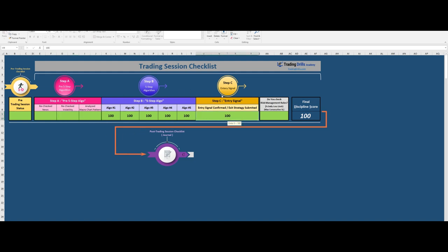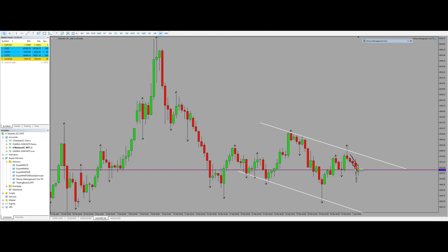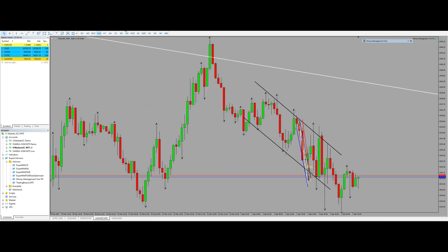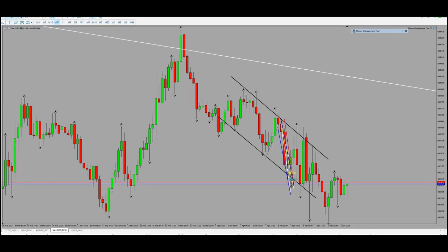From here until here we need to check on the chart. Our macro channel is on the 6-hour timeframe and is in a downtrend. After that we go to my structure timeframe, which is 30 minutes, and it's downtrend as well. So the first algo passes, and the second algo is for momentum.